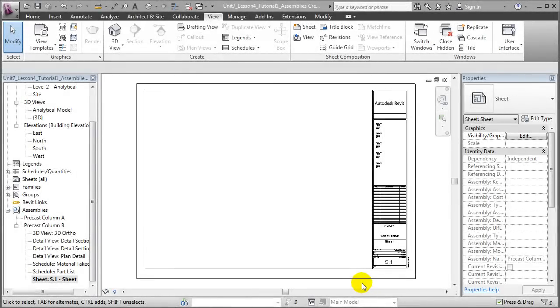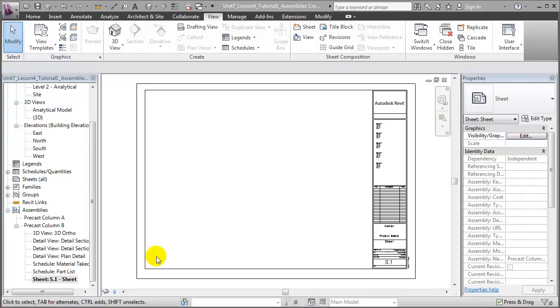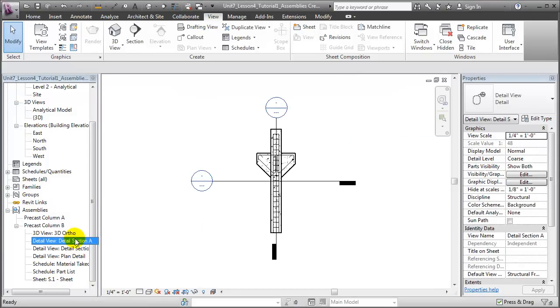We can add annotations to any of these assembly views to fully explain the dimensions as well as the details necessary to fabricate the assembly. For example, let's switch to the detailed section view showing the front to back orientation.